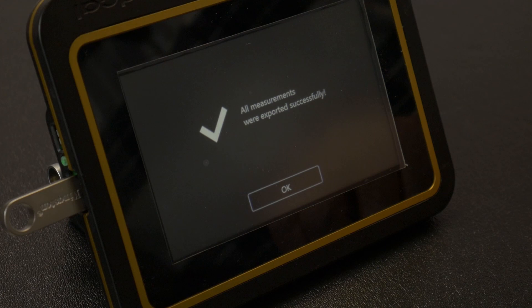The system will automatically export the data to the flash drive and return a message indicating that the measurements were exported successfully. You can now remove the flash drive.